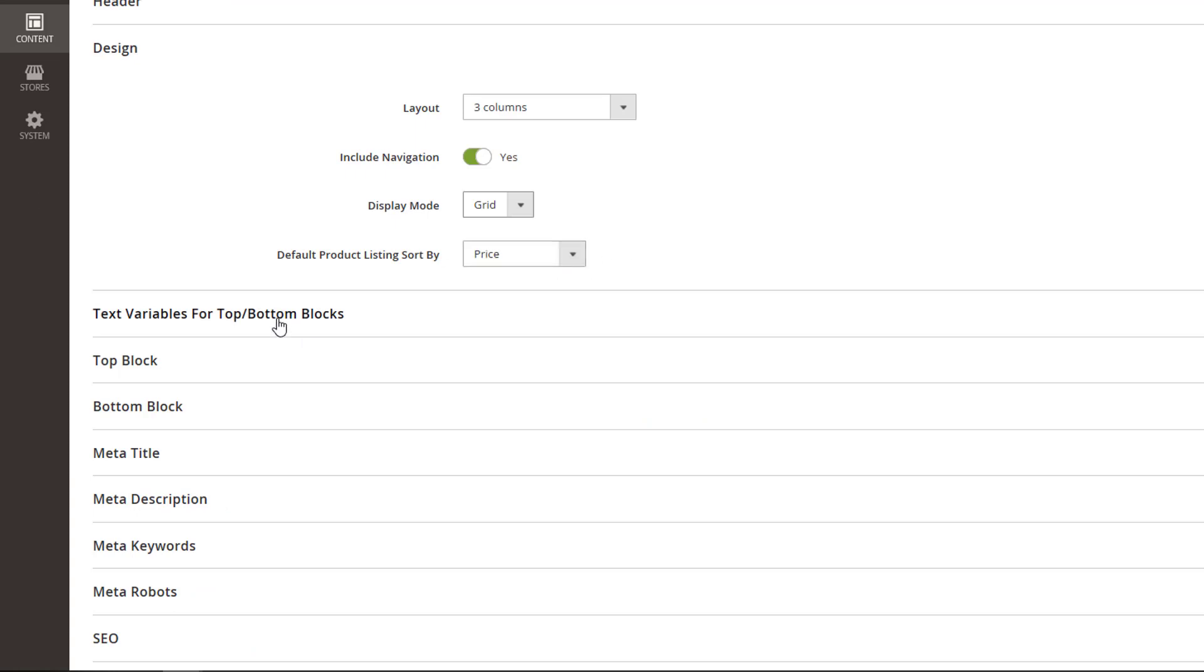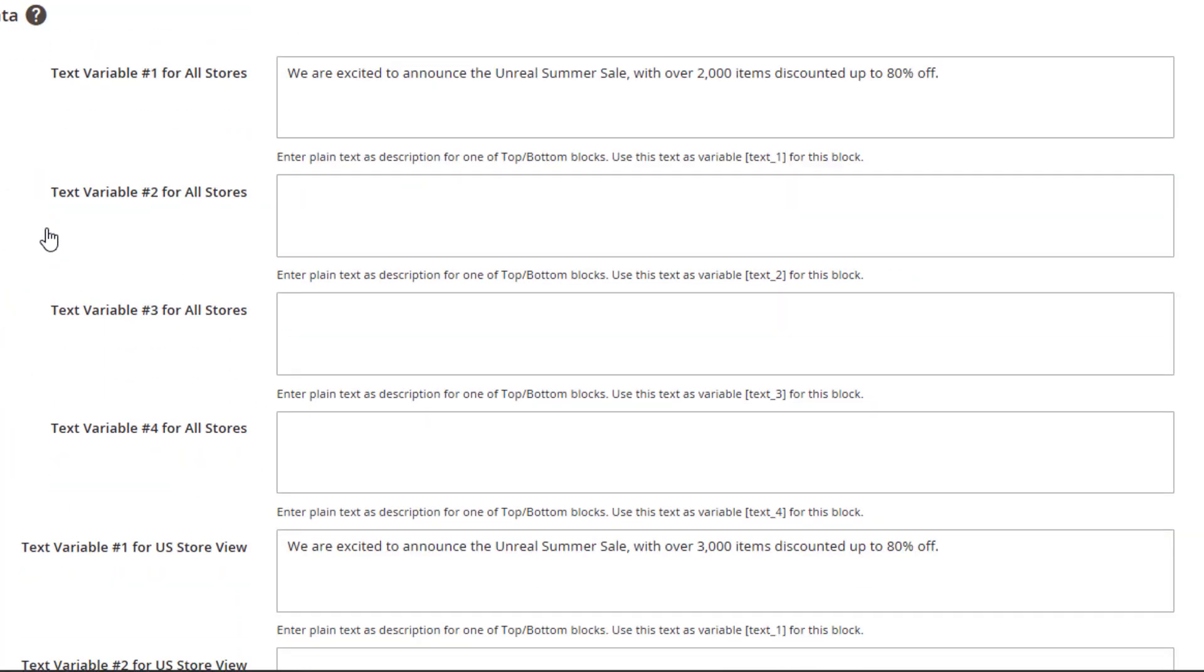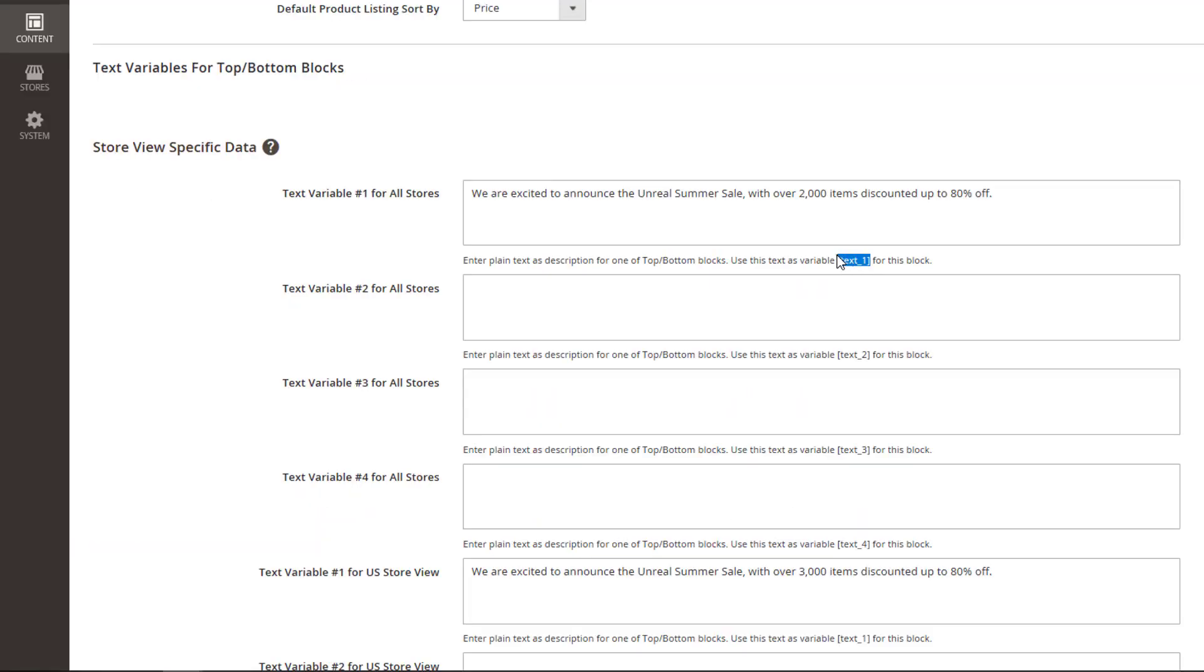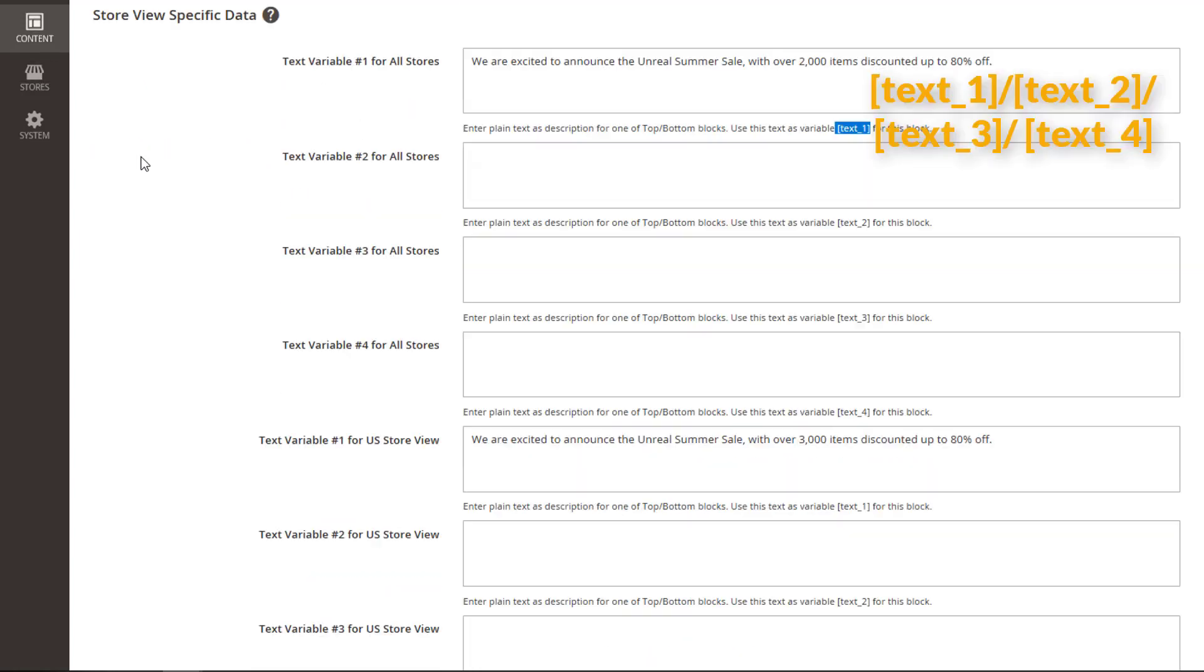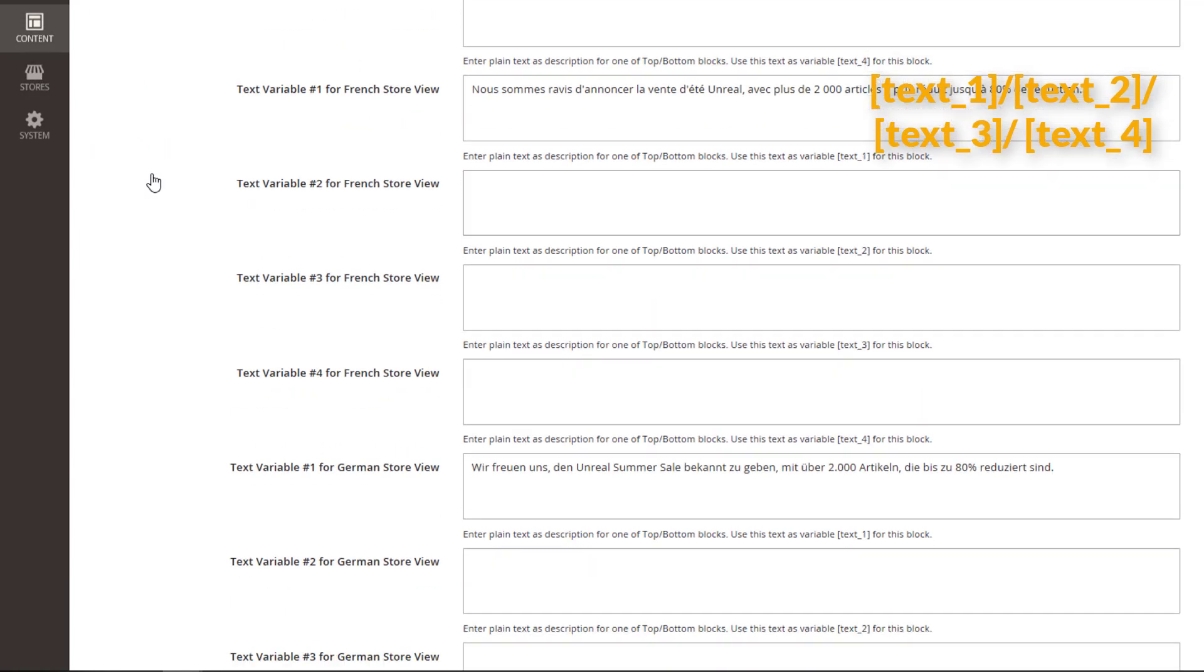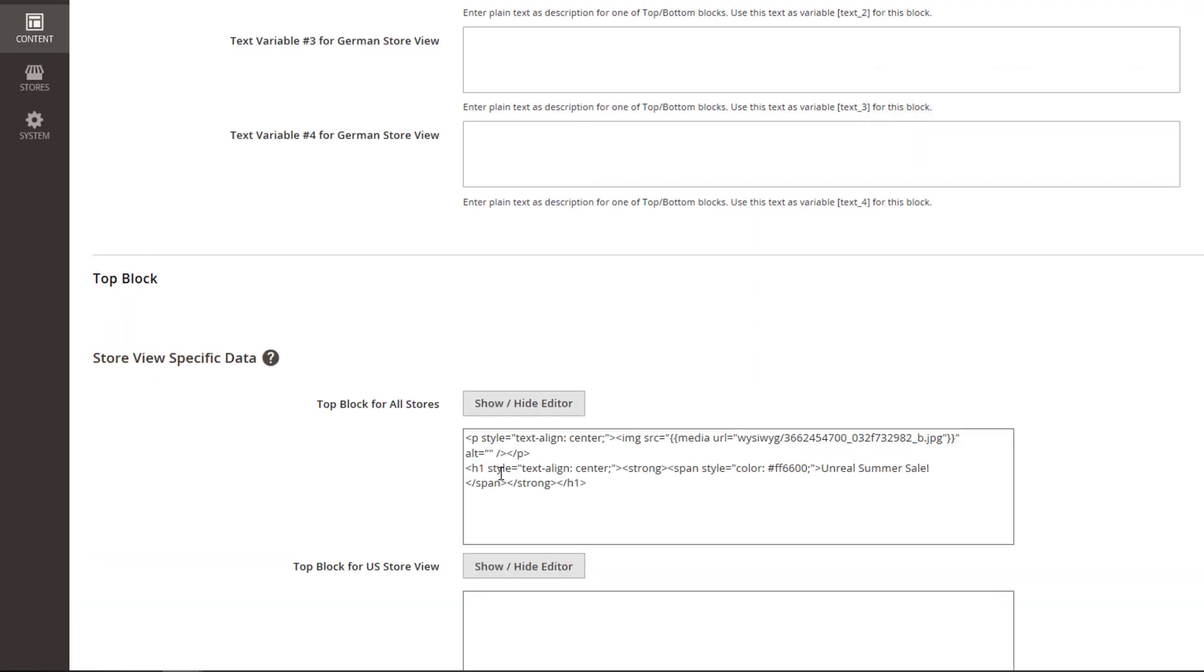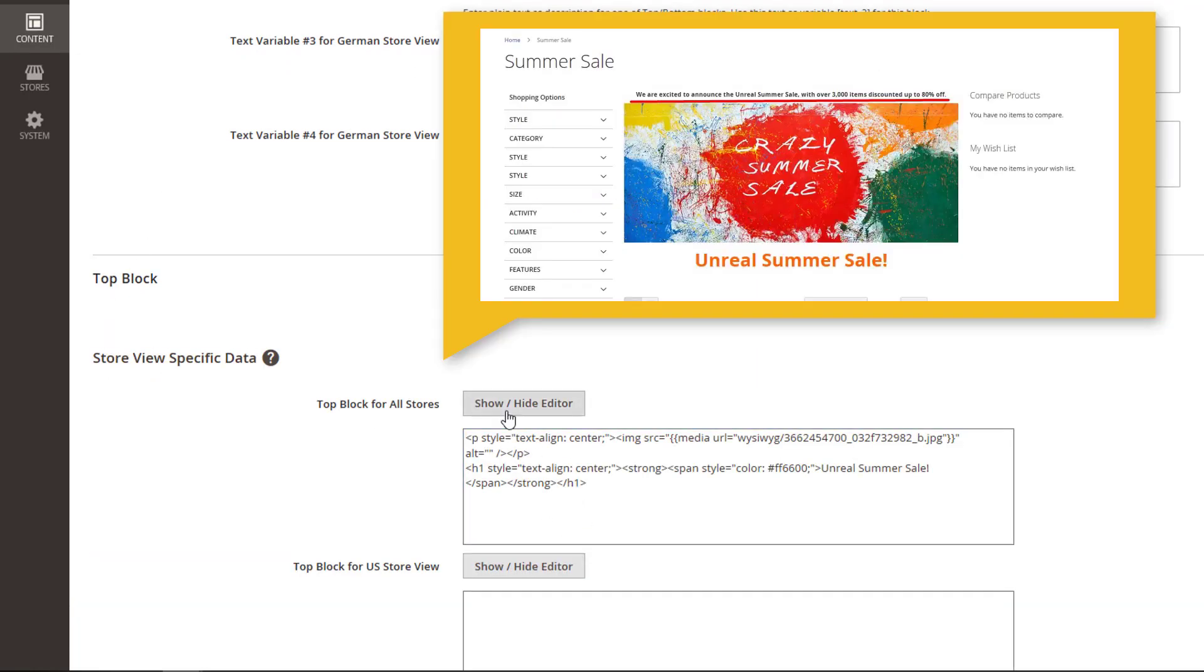Use this section to easily add text to the top or bottom blocks of the landing page. To do that, enter the description for the top or bottom blocks. Note that no HTML tags are required. Then, copy paste one of these variables in the corresponding sections. This will let you easily display the text on the front end.